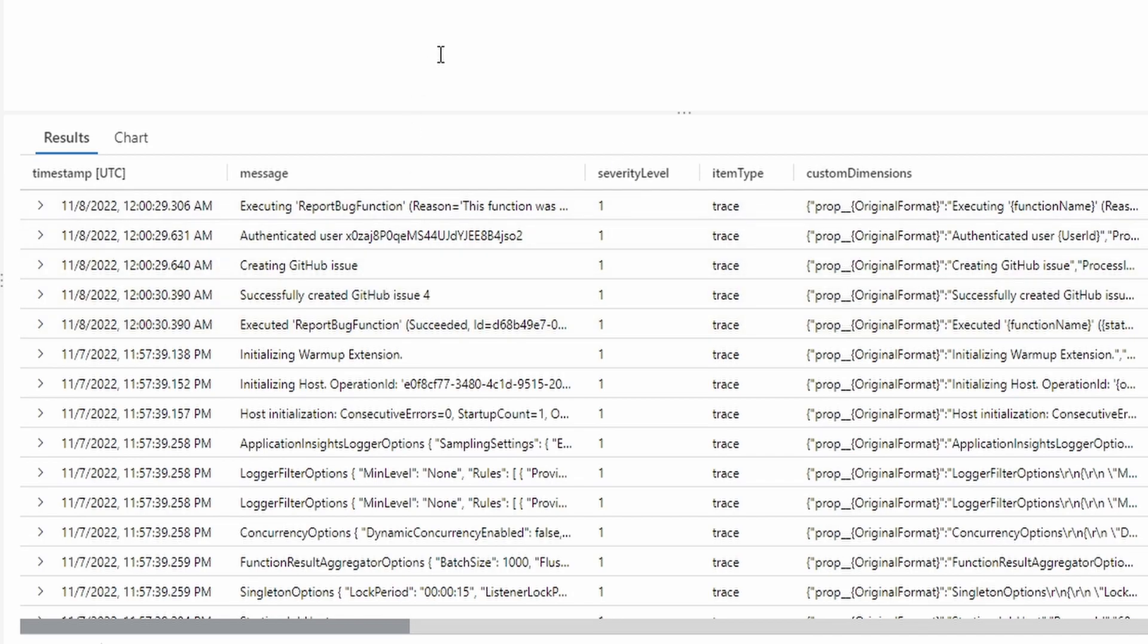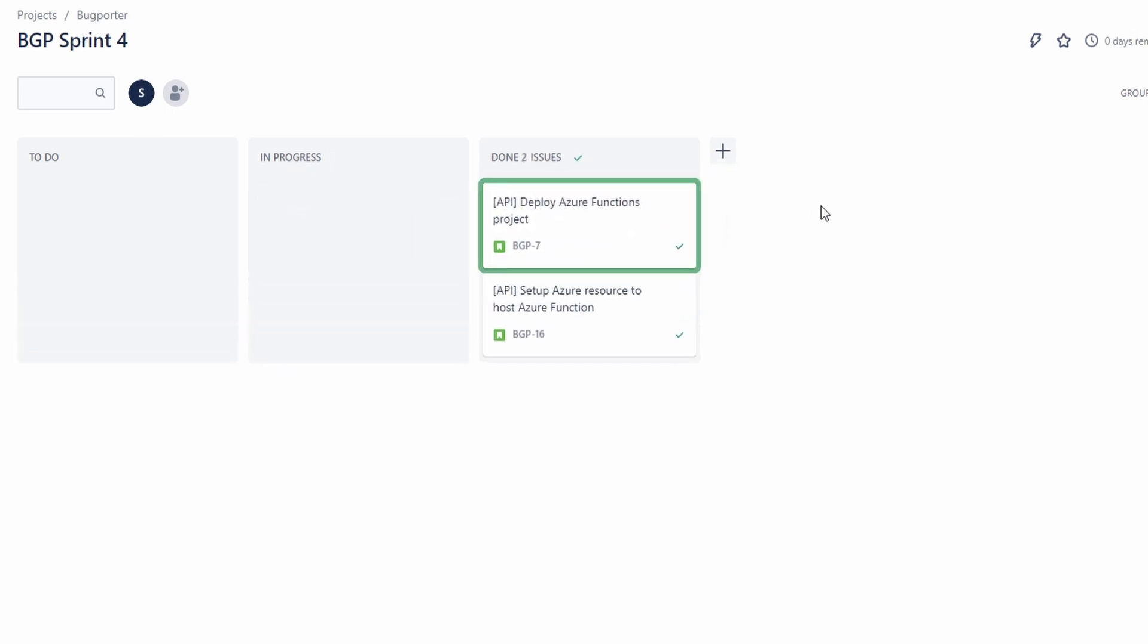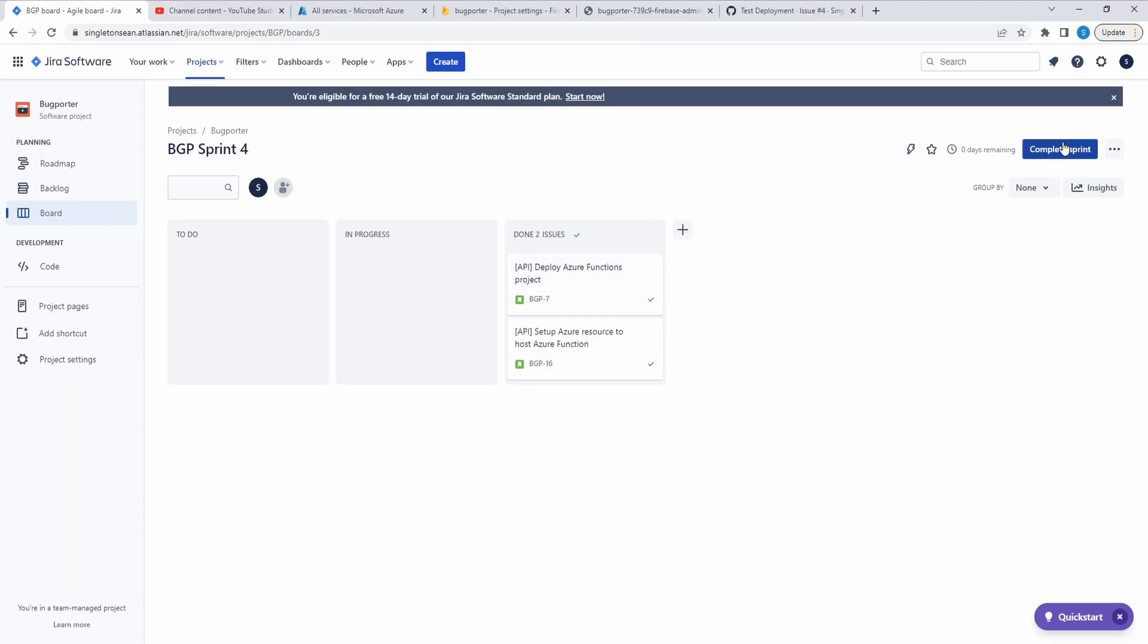So I am a big fan of observability and logging. So we might get more in depth with Application Insights later. Anyways, back to the board. We've successfully deployed our Azure Functions project, and we tested it out. That was more straightforward than I expected. Good job, Azure, for making this easy. Let's complete our sprint.